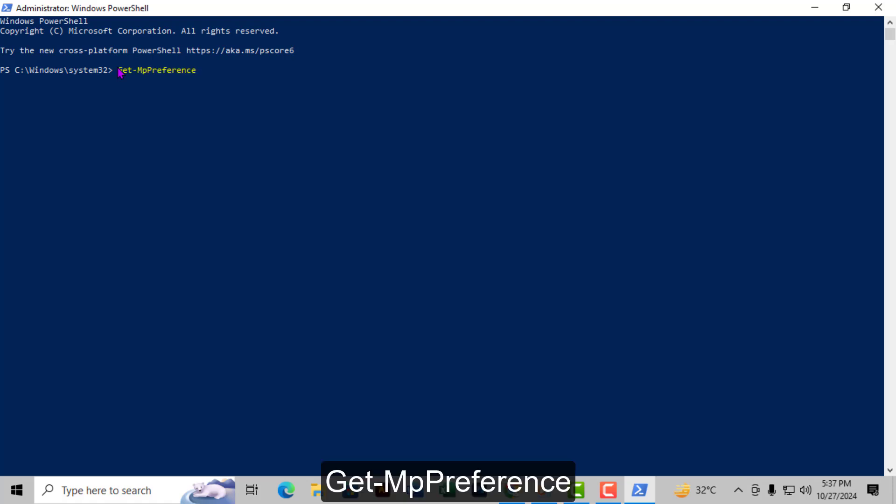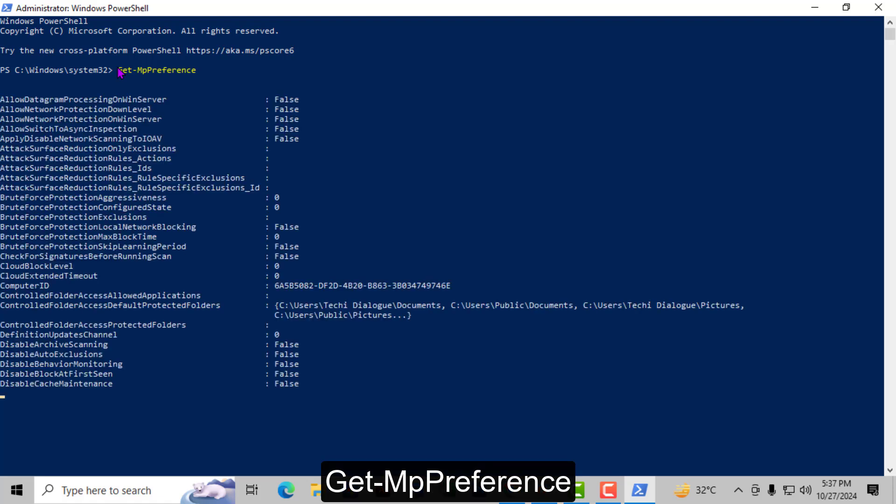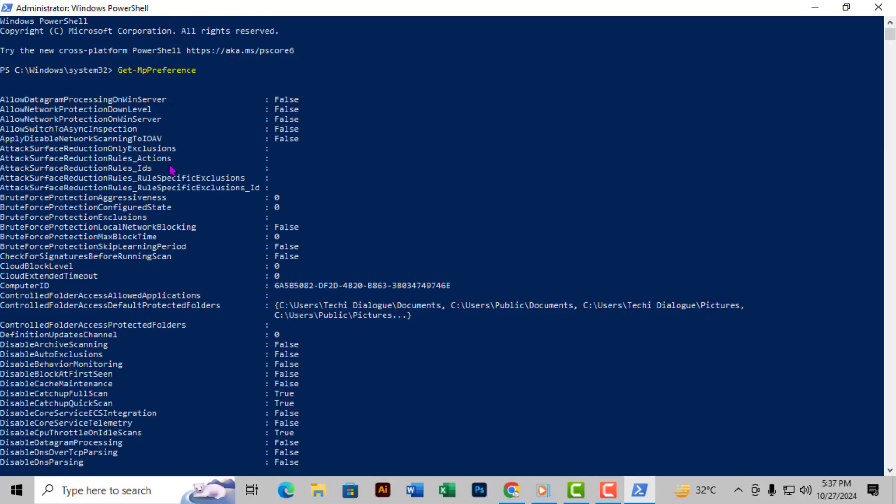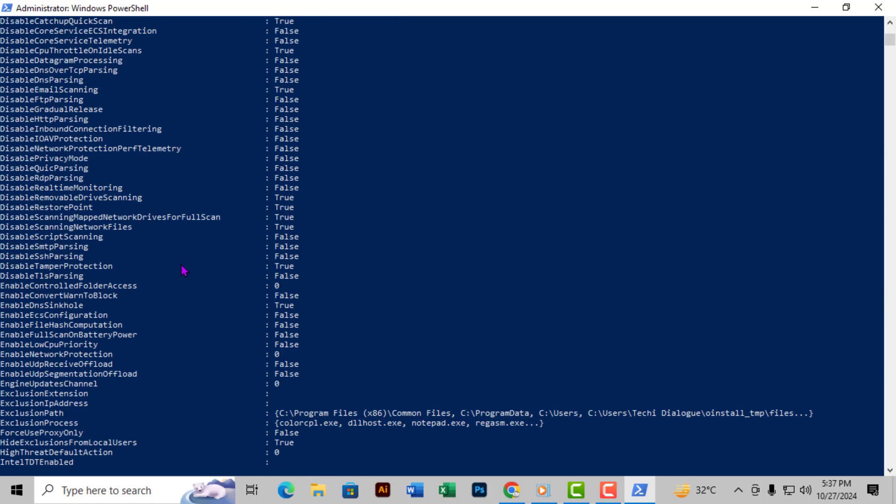After running this command, you'll get a detailed list of all the configurations and settings currently in place for Microsoft Defender on your system.